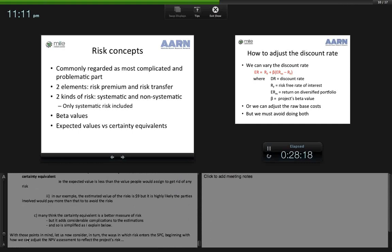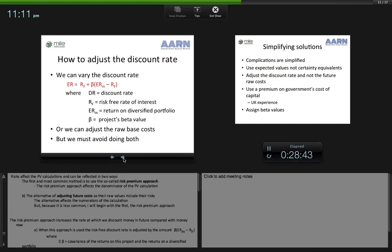With those introductory points in mind, let us now consider how risk enters the PSC calculation, beginning with how we can adjust the net present value assessment to reflect the project's risks. Risk affects the present value calculation and can be reflected in two ways. The first and most common method is the risk premium approach, which affects the denominator of the present value calculation. The alternative is to adjust future costs so their raw values include their risks, affecting the numerators. I'll begin by explaining the first and most common: the risk premium approach.